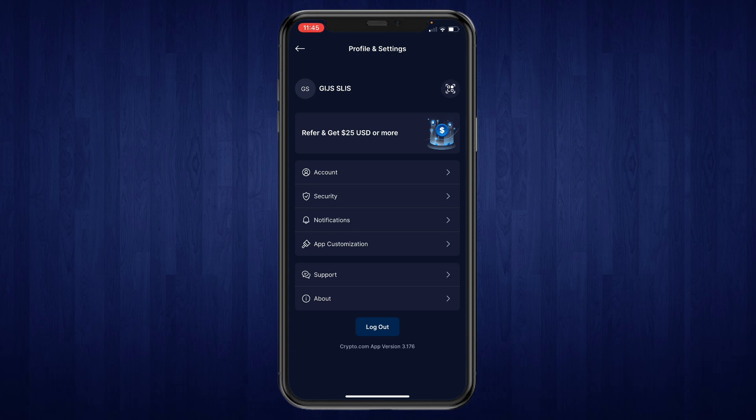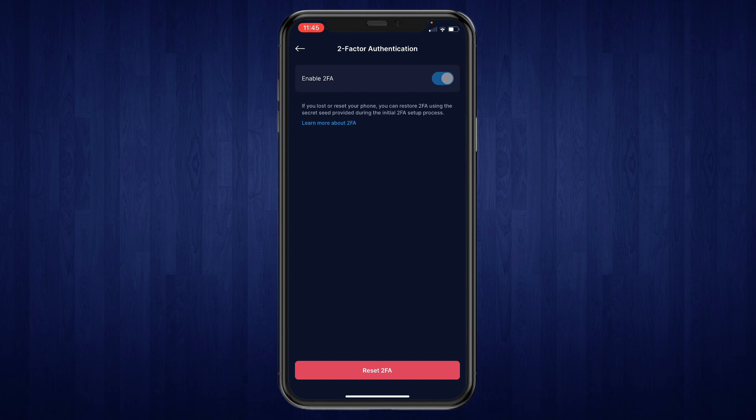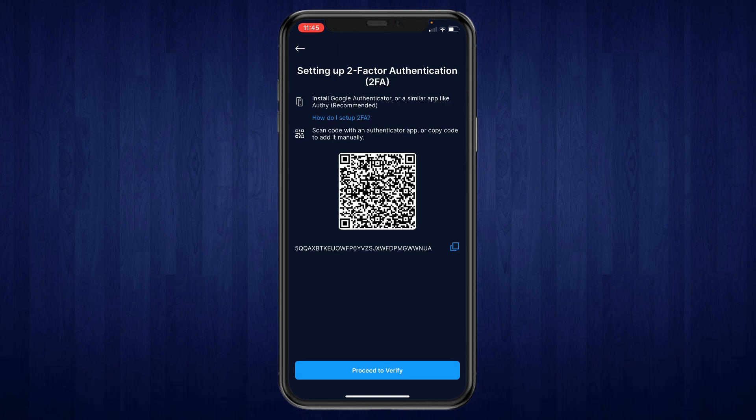Click on Security, then from Security go to Two-Factor Authentication. Right here you want to enable Two-Factor Authentication. After you click on Enable, you will get this screen for setting up Two-Factor Authentication.